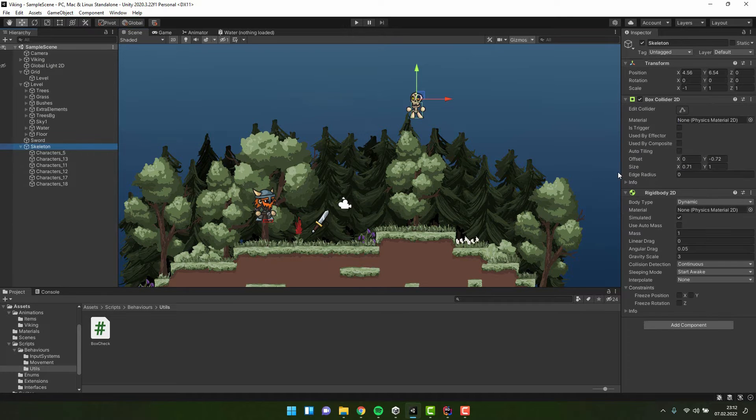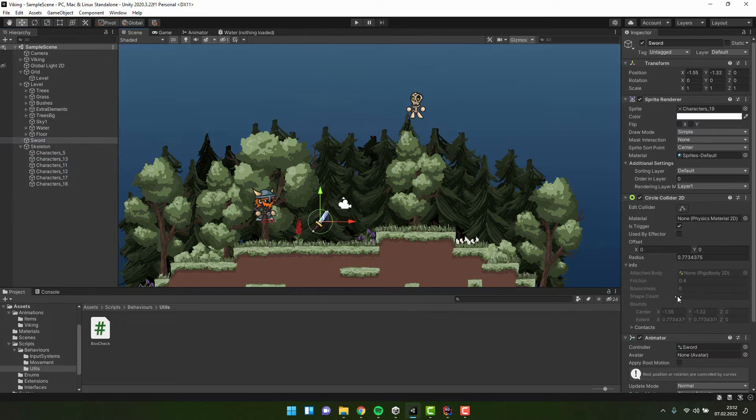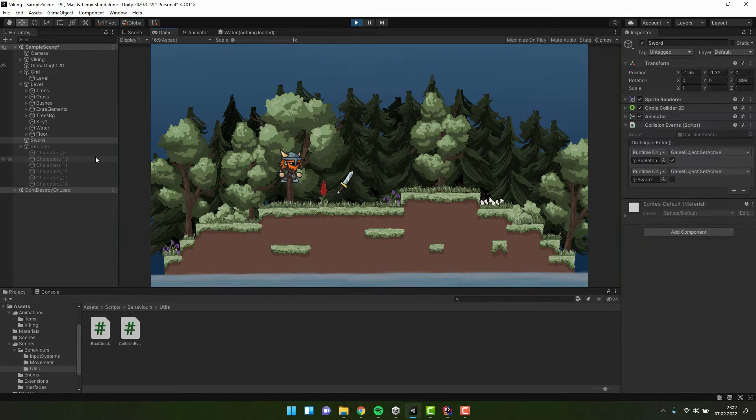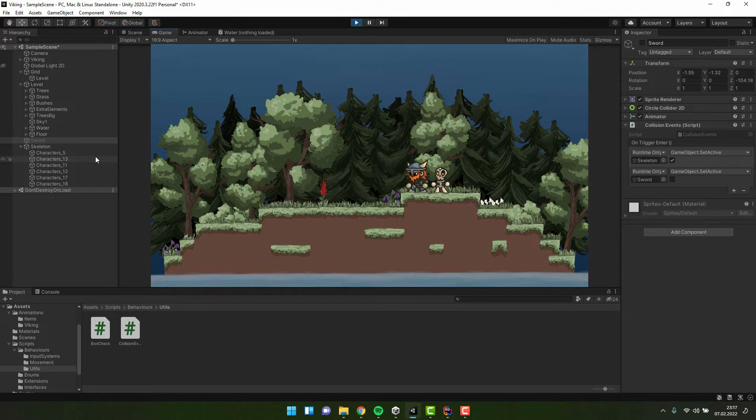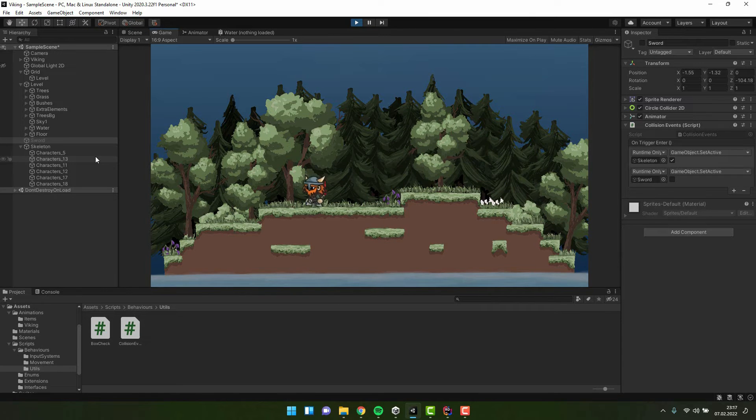Here I have very simple setup. Skeleton with box collider and rigidbody2d, and sword with a collider marked as trigger. Let's imagine it's a simple tutorial area. Once we grab a sword, we want the enemy to appear. Let's have a look how we can achieve that using events. This time using unity events.